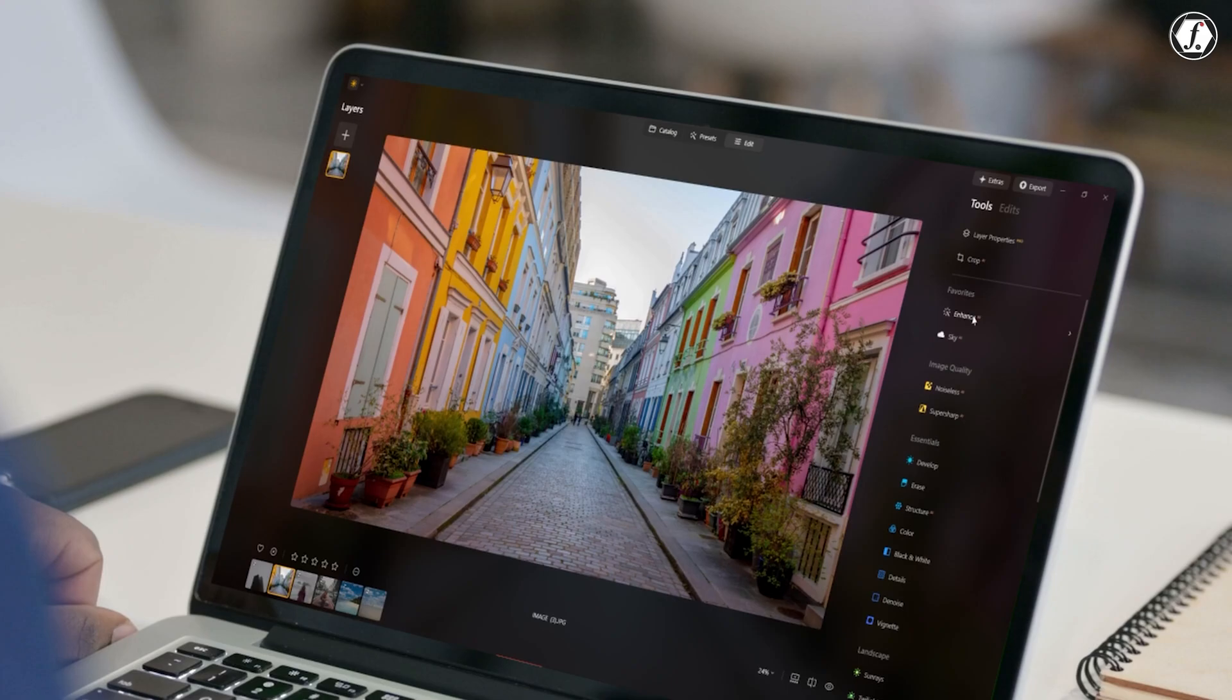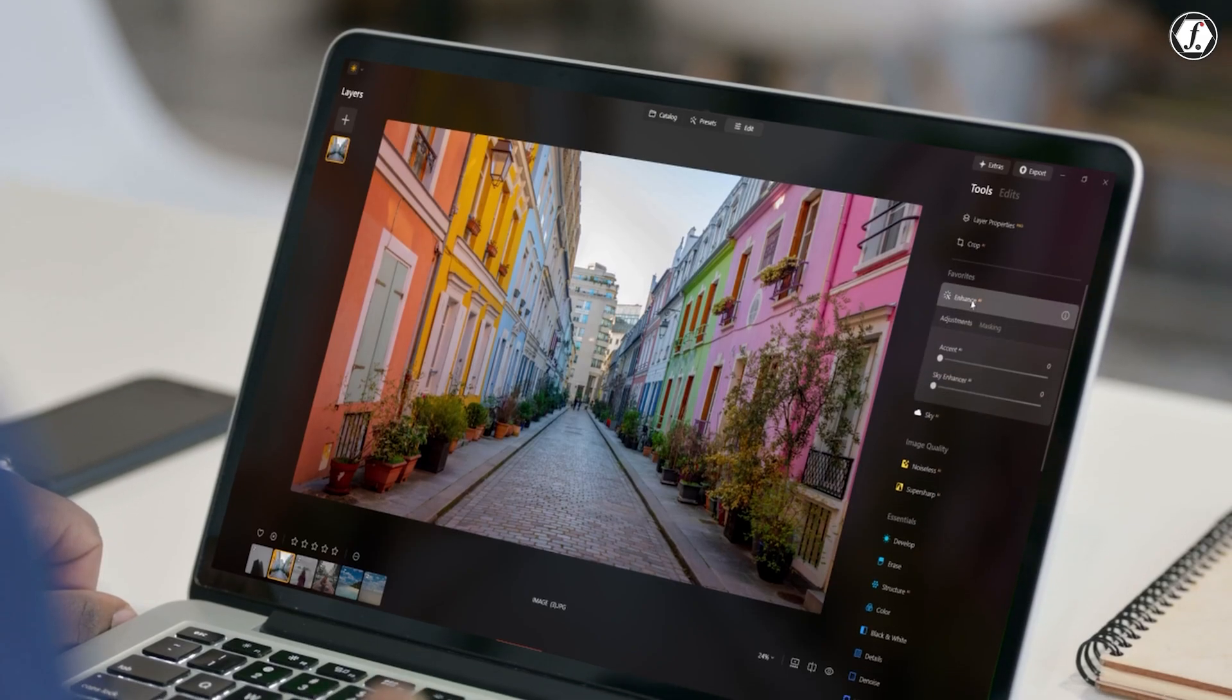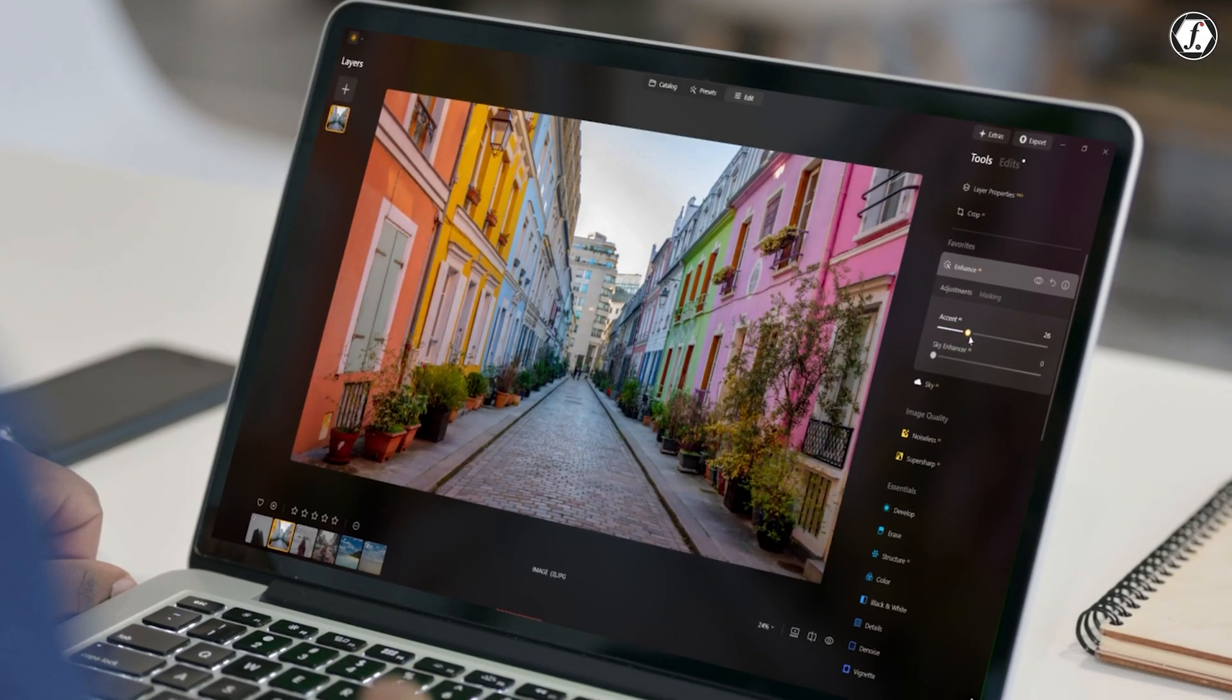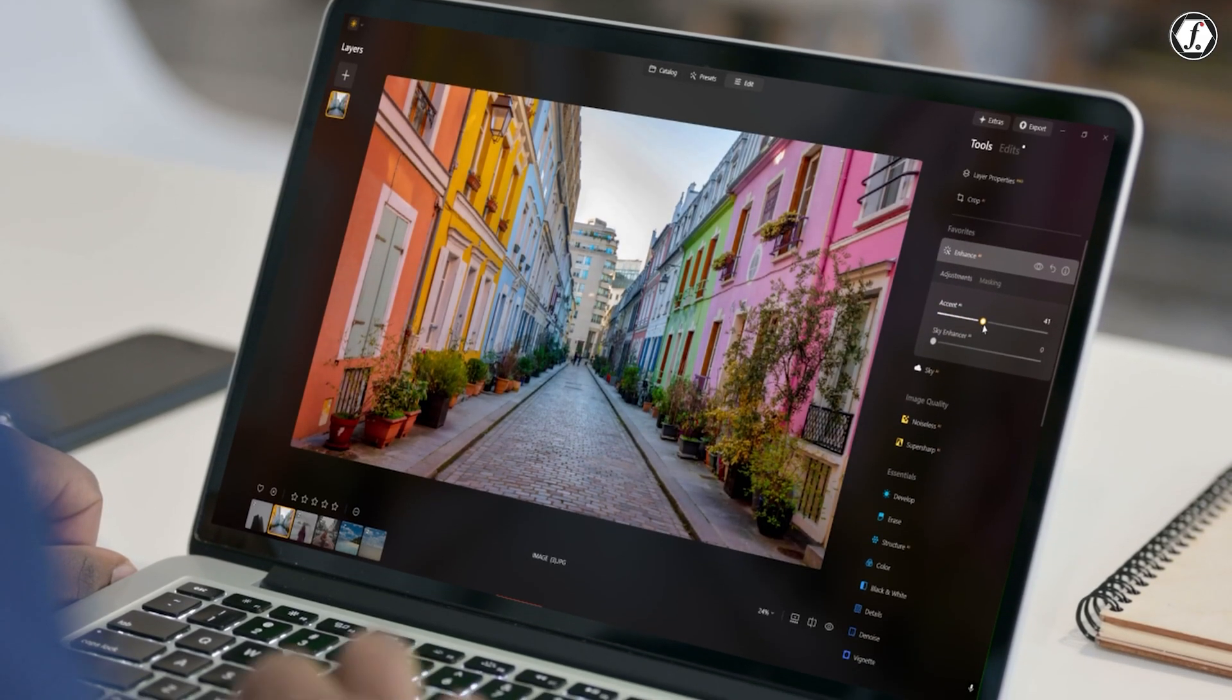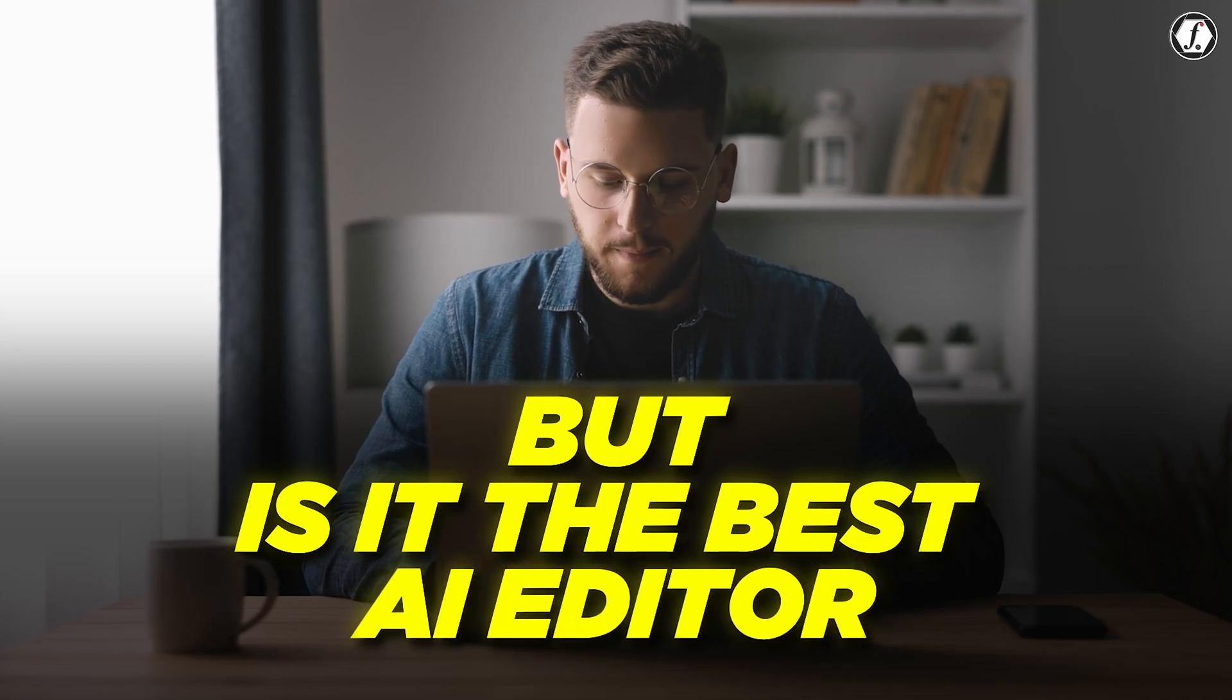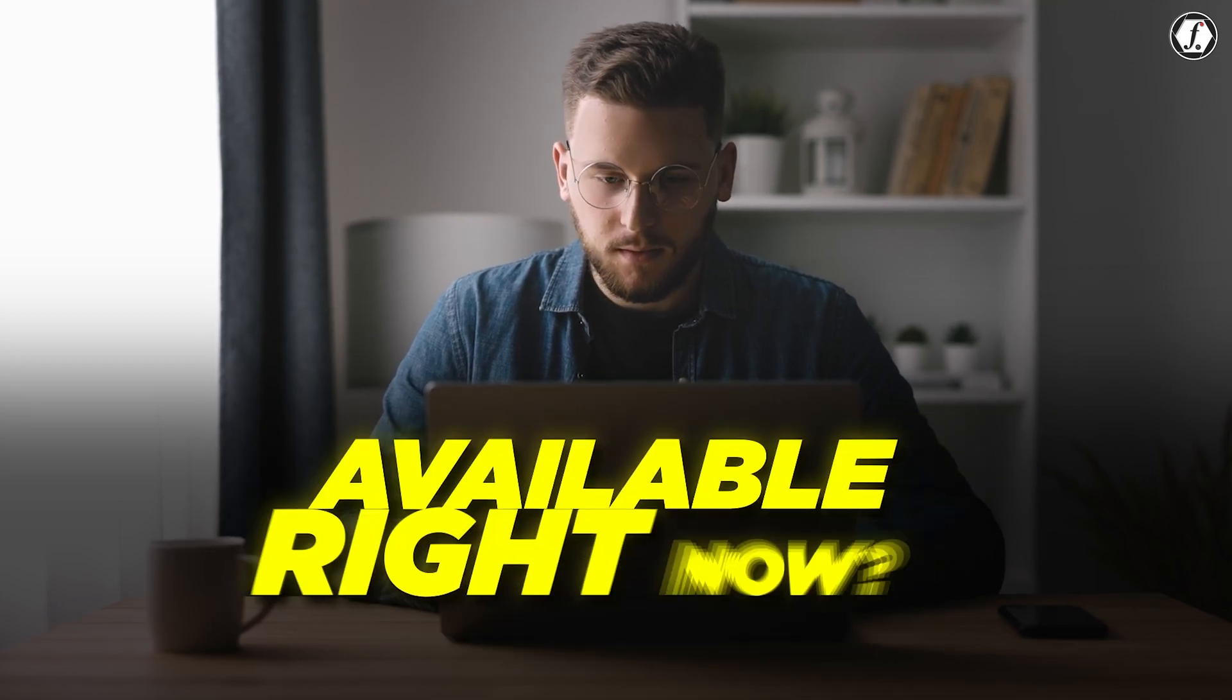Whether you're new to editing or have years of experience, Luminar Neo has something to offer. But is it the best AI photo editor available right now? Let's take a closer look and find out.